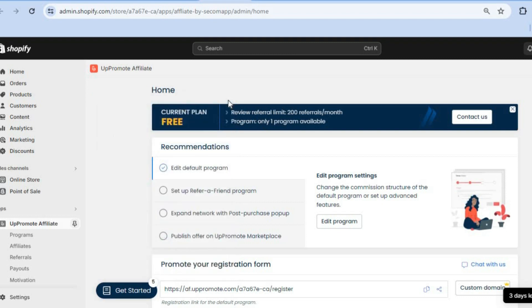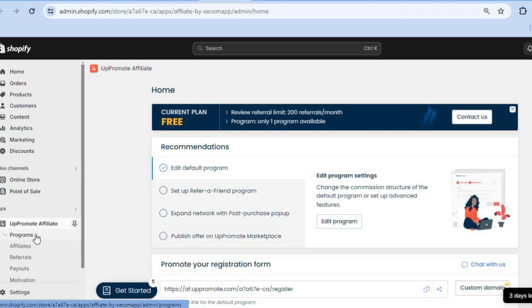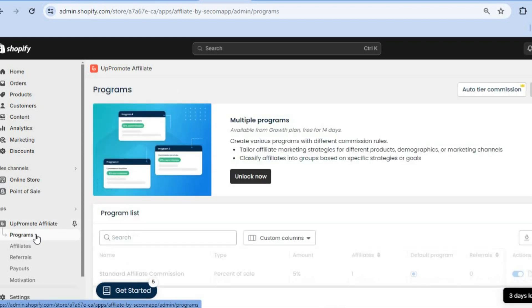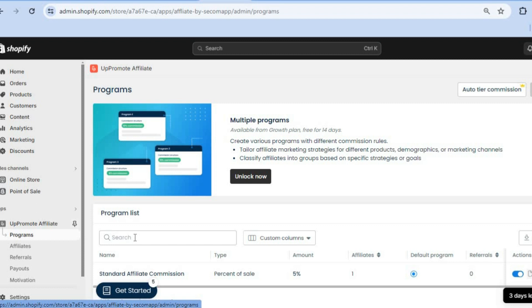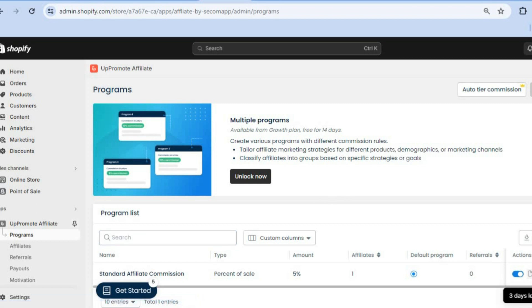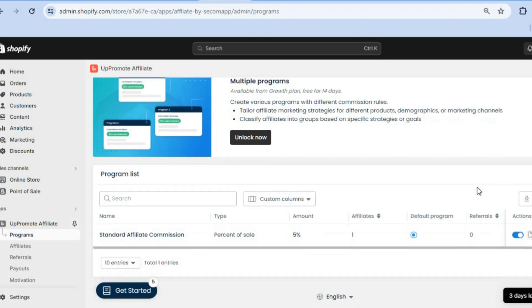After creating your login, you'll be redirected to the dashboard. On this dashboard, go to the left-hand menu option and tap on Programs.